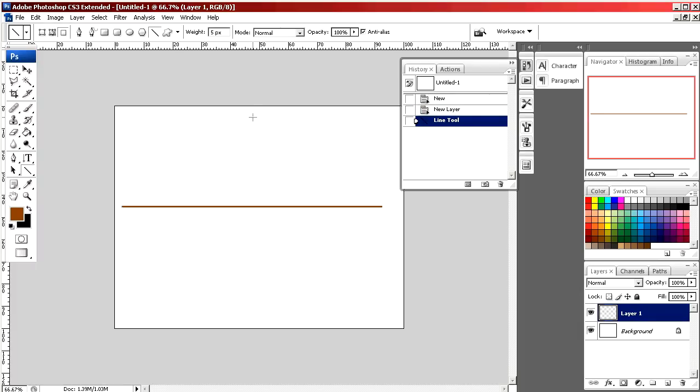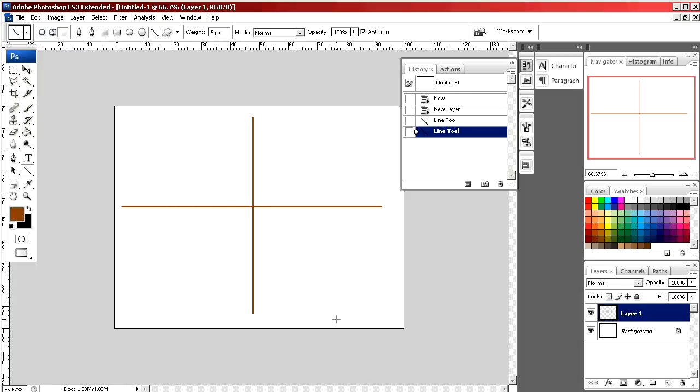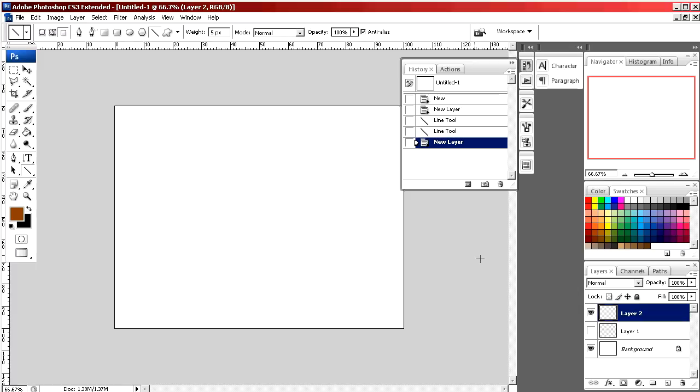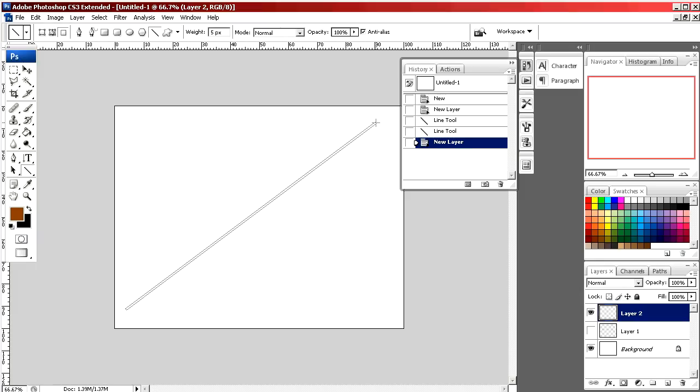Same for vertical, like so. To make a diagonal line, you would simply click and drag.